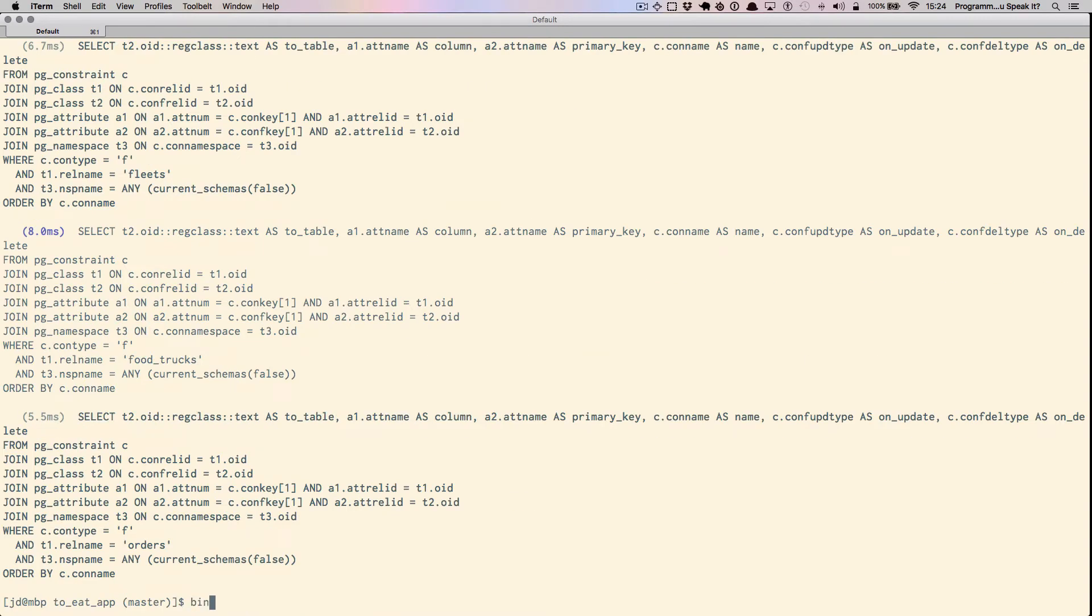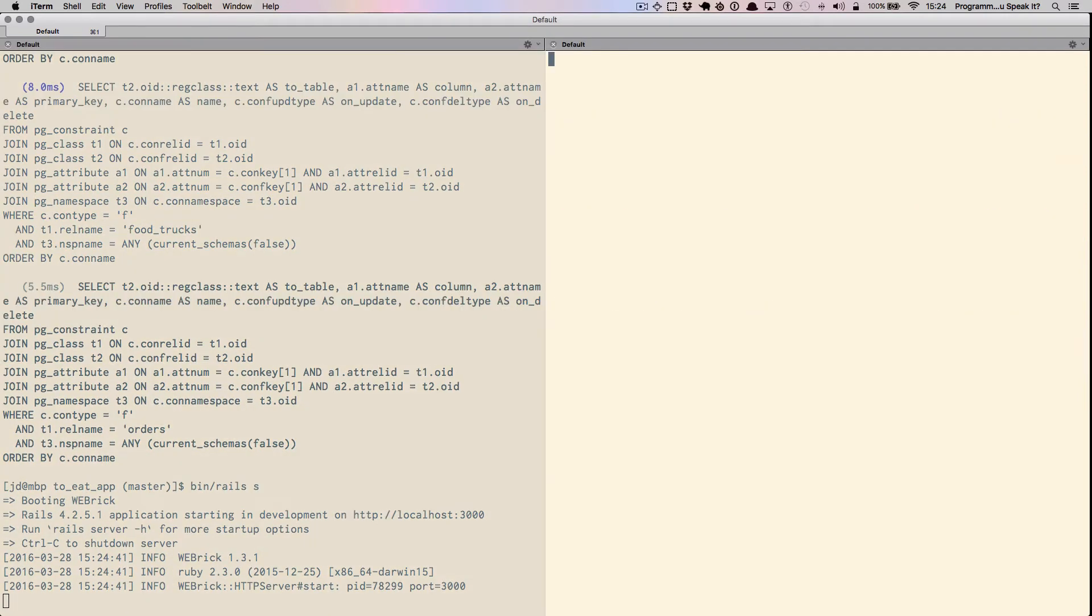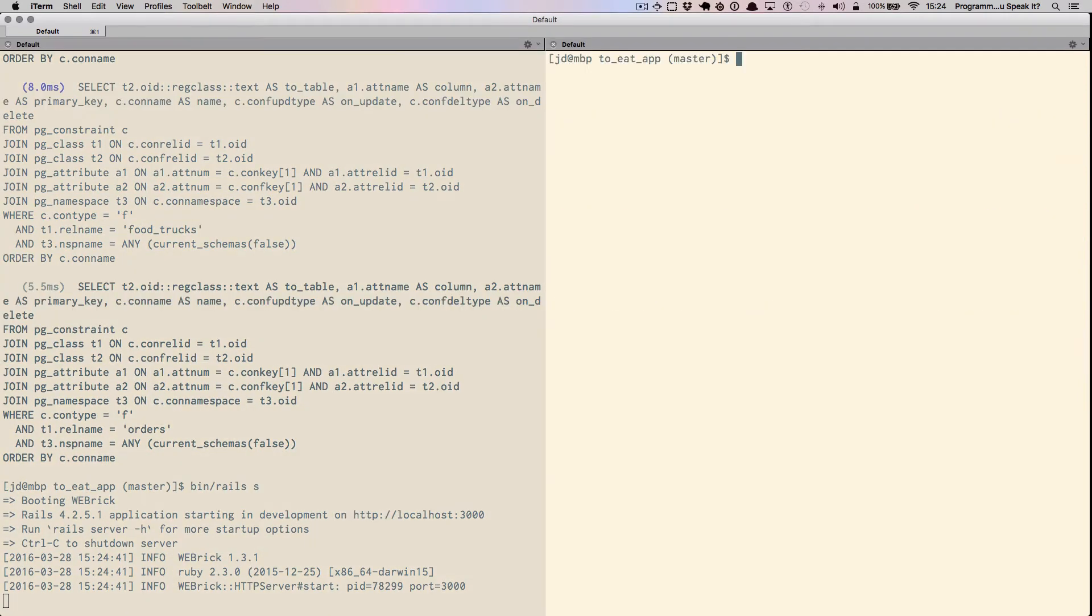Now let's run a server, and in another terminal window, I'm going to run a Webpack watching process.